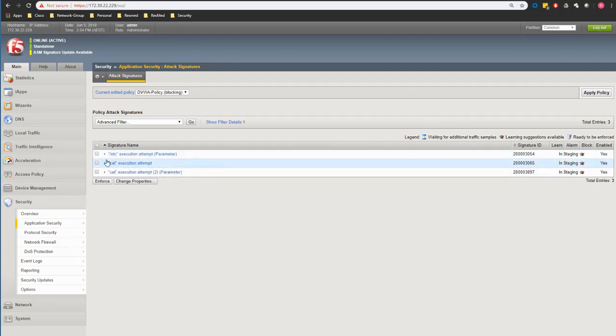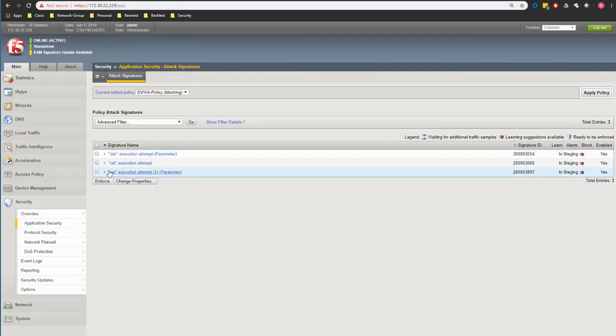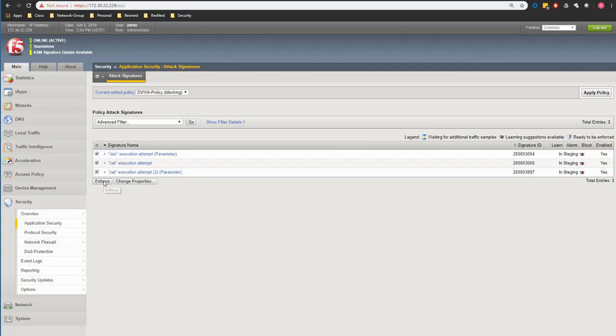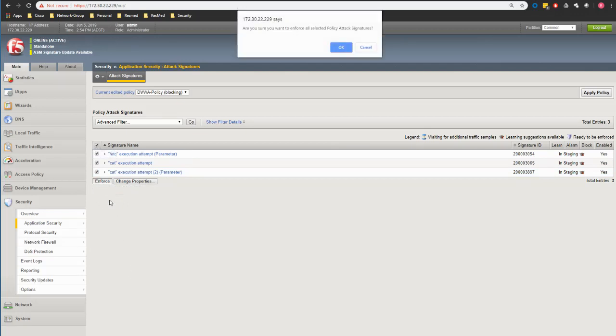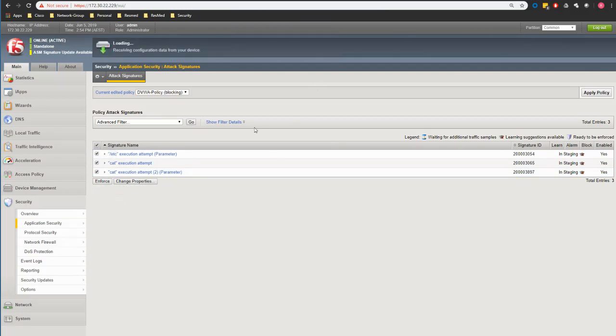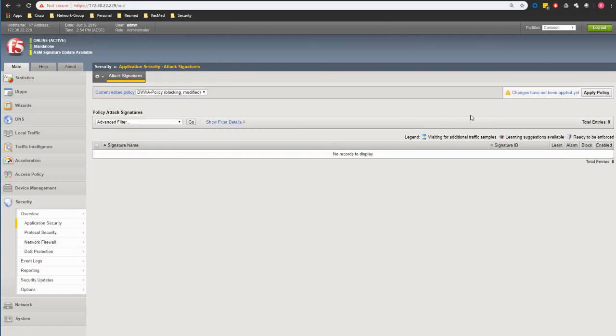So this is basically simply matching F5 signatures. Let's see how we can really block that. This is within the first seven days so I select these ones and I click enforce, confirm it, apply the policy.